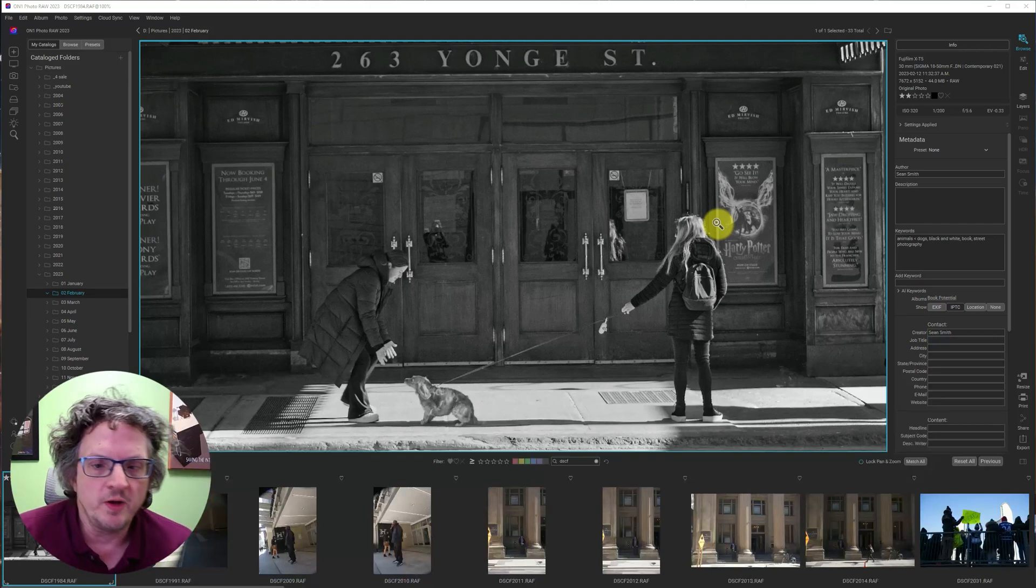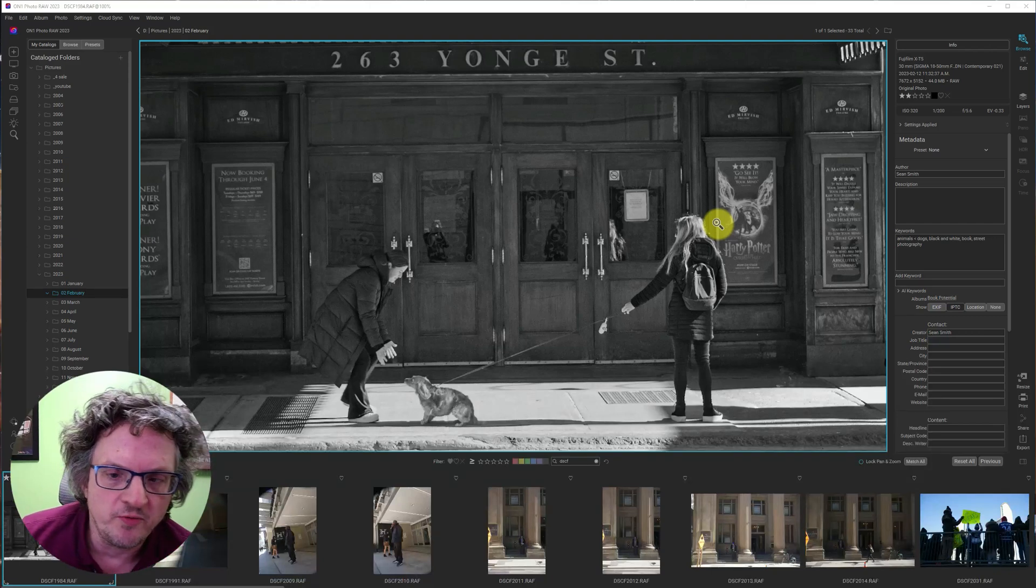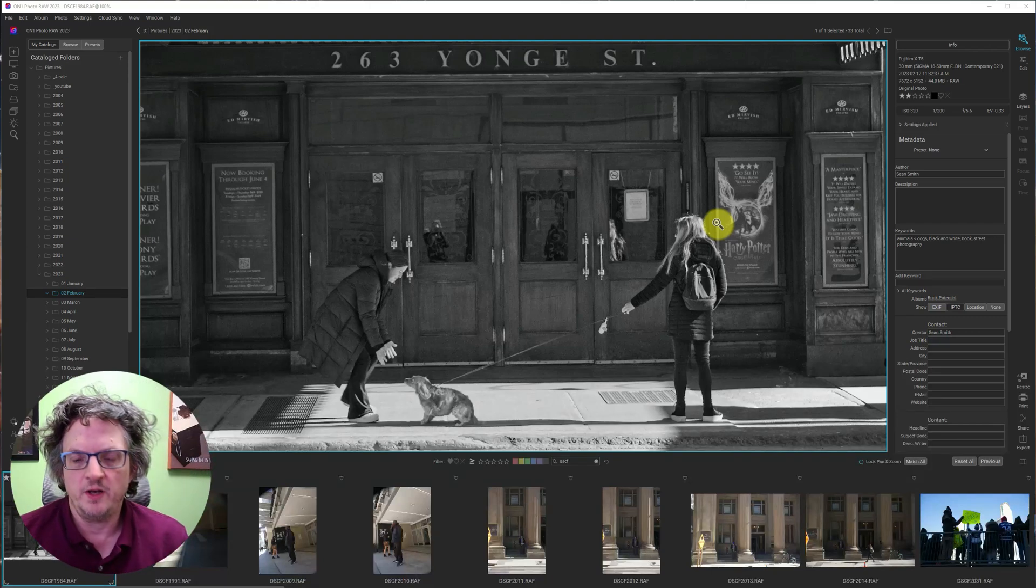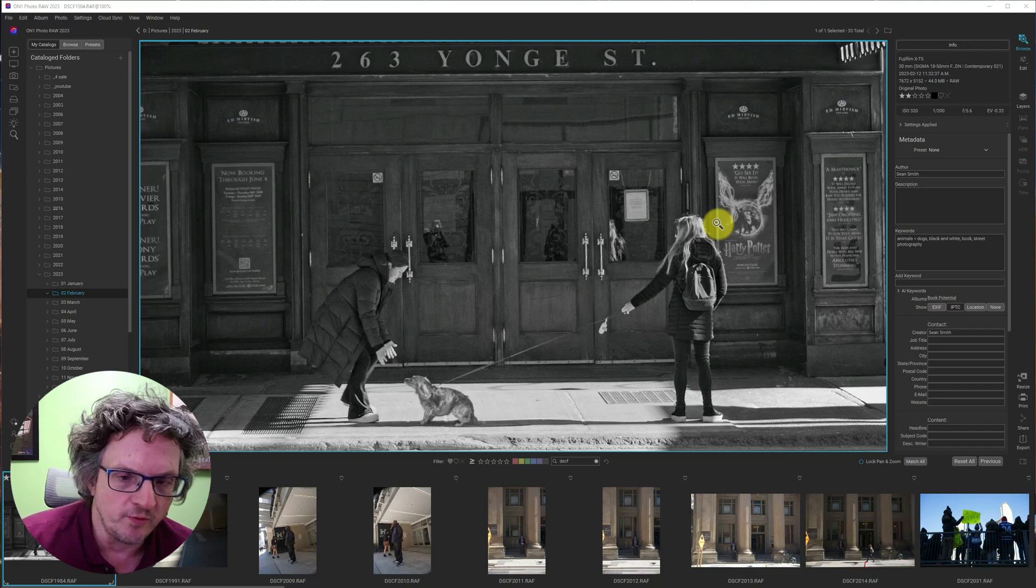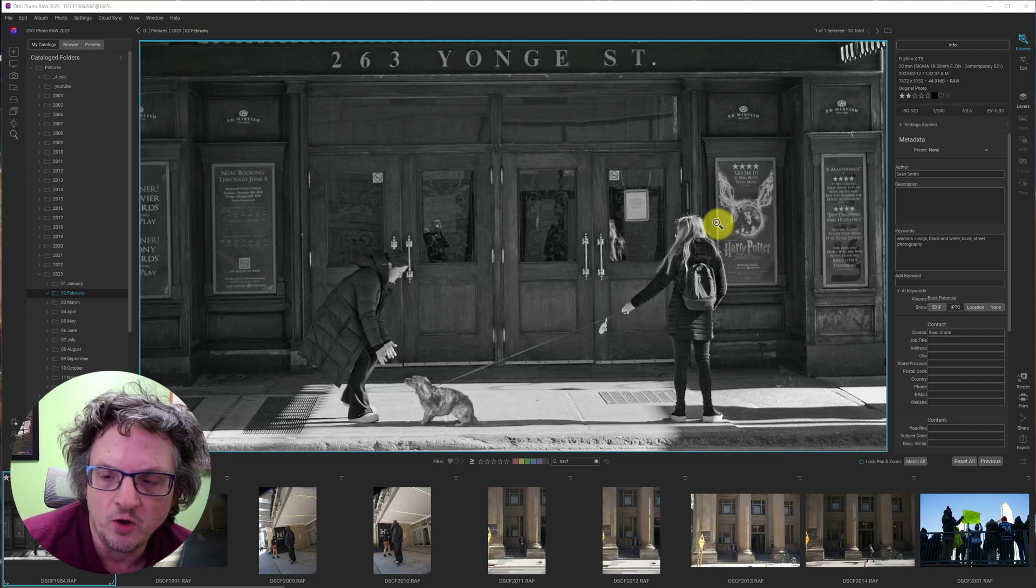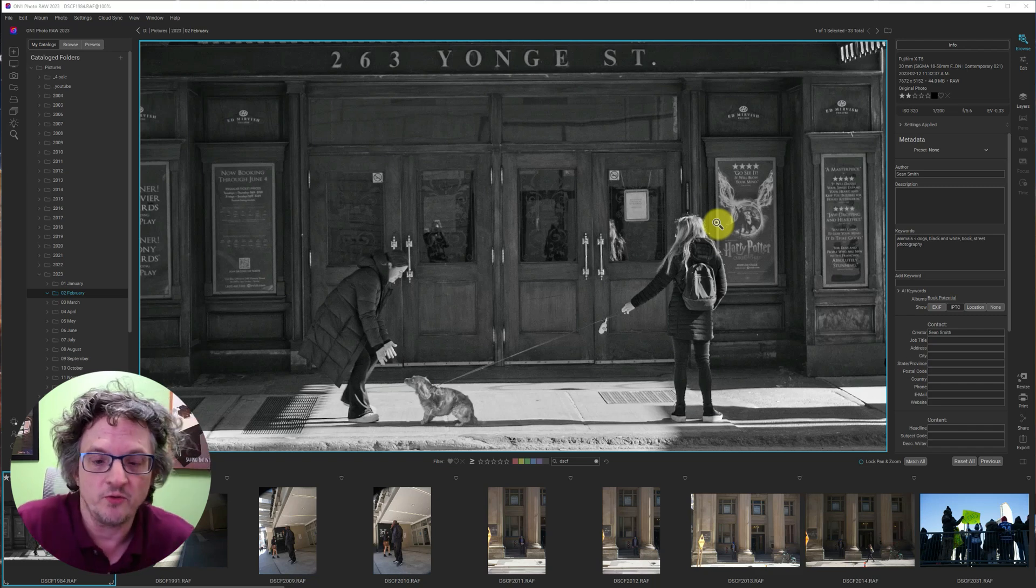Hi, I'm Sean Smith. This is Sean Smith Photos, where I edit street photography and occasional travel photos in On One Photo Raw.